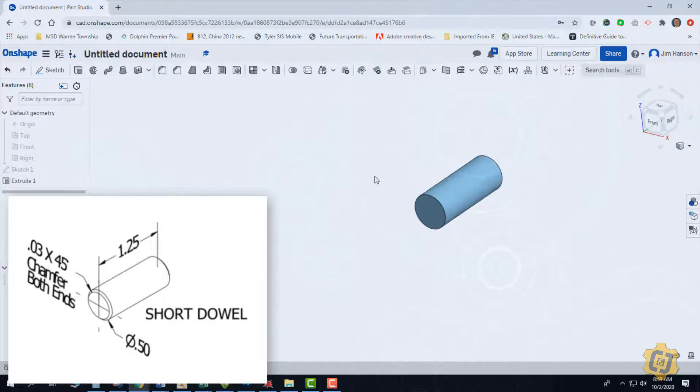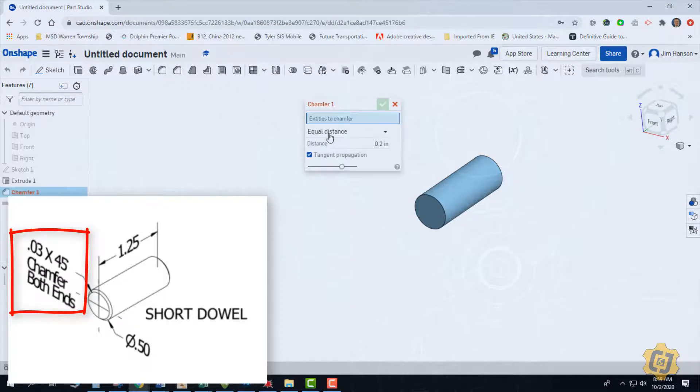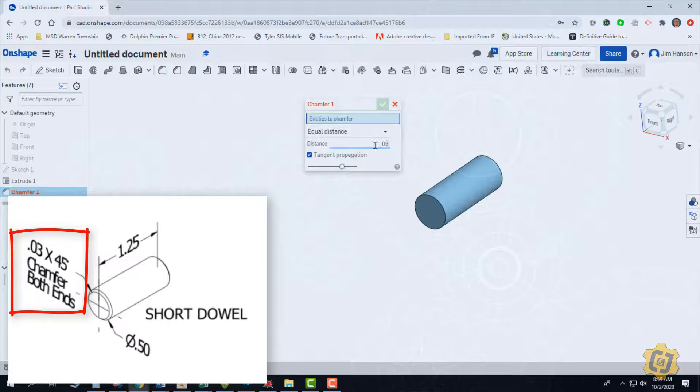So it looks like we have a 0.03 by 45 degrees. So 45 degrees means it's the same distance. We'll go ahead and grab our chamfer. We're going to use the equal distance and 0.03. Remember the equal distance is 45 degrees.